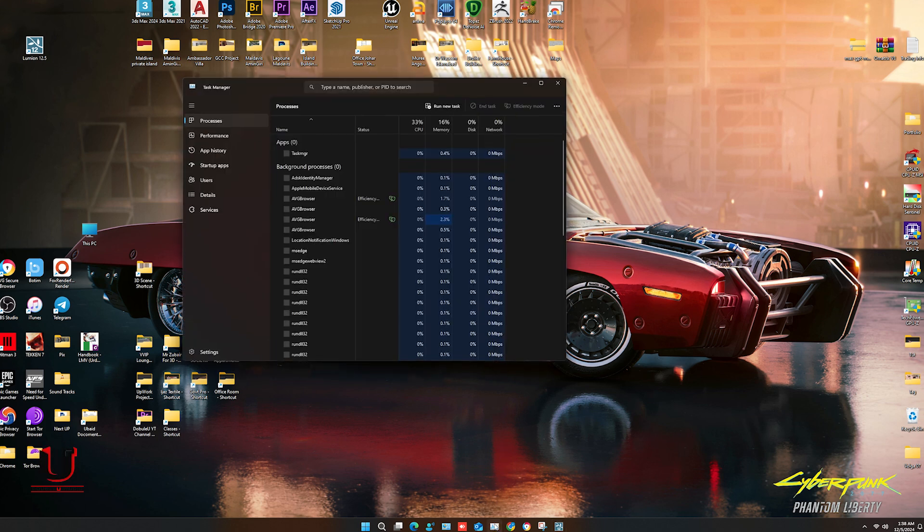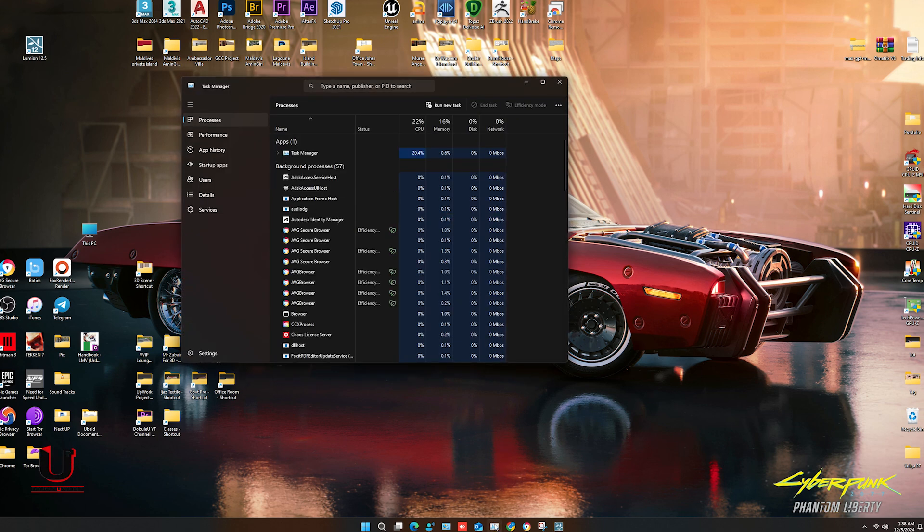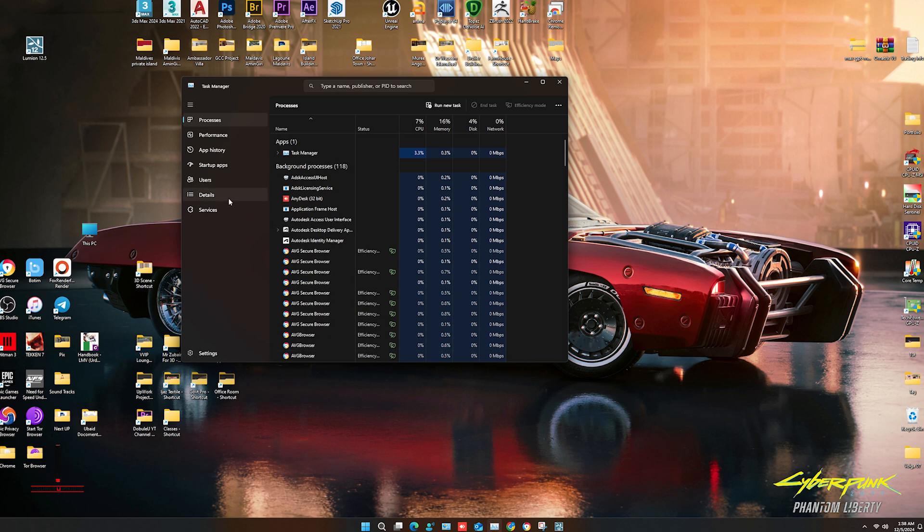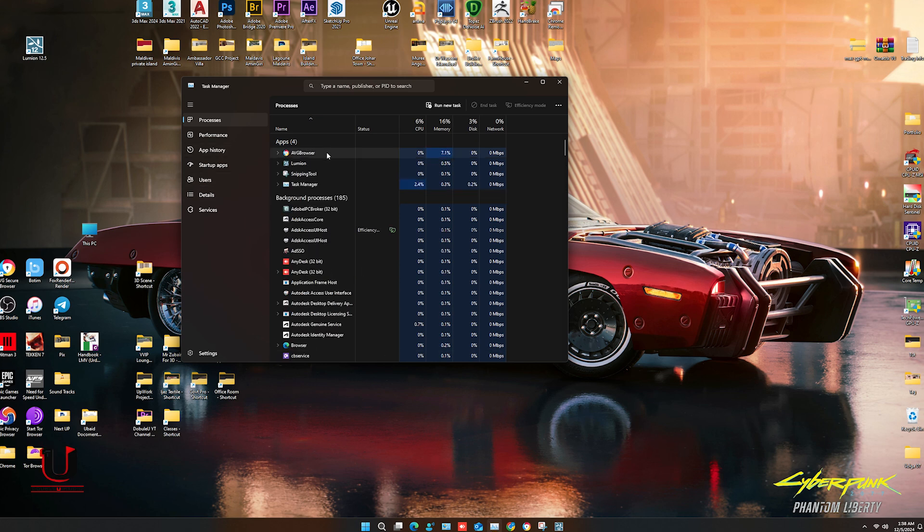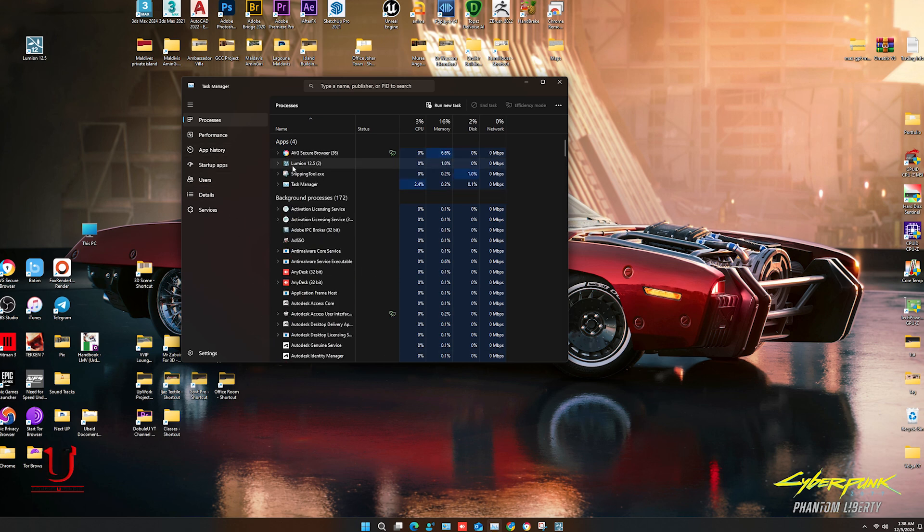If you want to close it, open the Task Manager, select Lumion, and click on End Task.